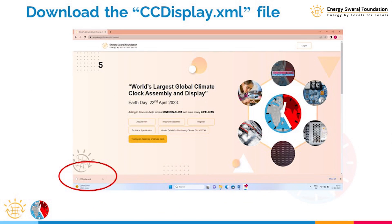Download this file from the given link, or go to the portal and download it from there. The name of the file is cc_display.xml — where CC stands for climate clock display. Download this file: cc_display.xml.